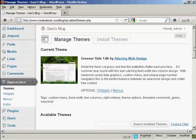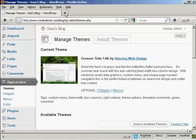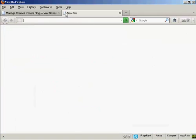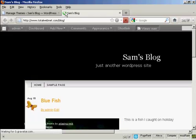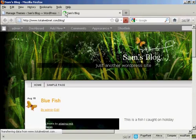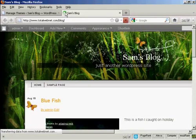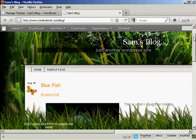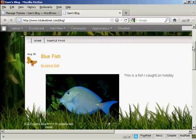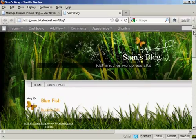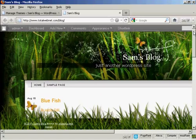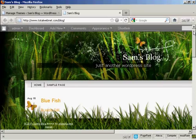So if I go ahead and preview it, what I can do is just open a new tab and go to the main page. And there we go, you can see here we've got the new theme installed. And all it takes is a couple of mouse clicks to get it all installed.